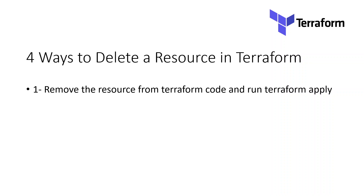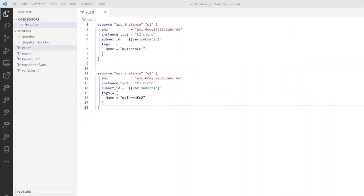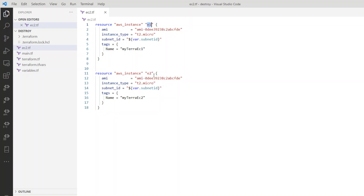Now let's take the first example. In my code I have these two resources in AWS — both of them are EC2 instances. The first one is E1, which is the local name of this AWS instance type, and then we have E2, which is the second instance. So what we will try to do is comment out this second resource and then run Terraform apply to see if Terraform removes it or not.